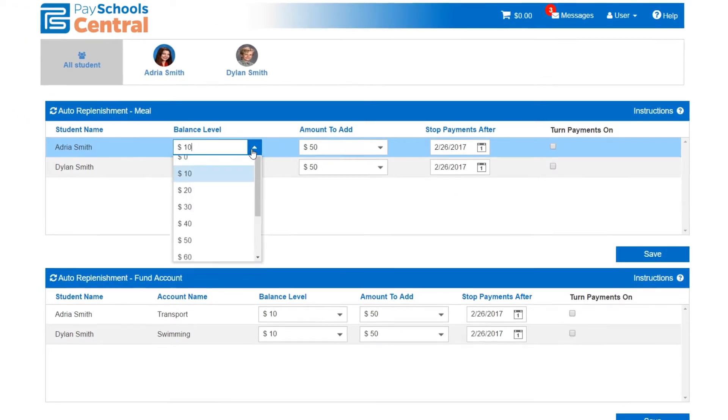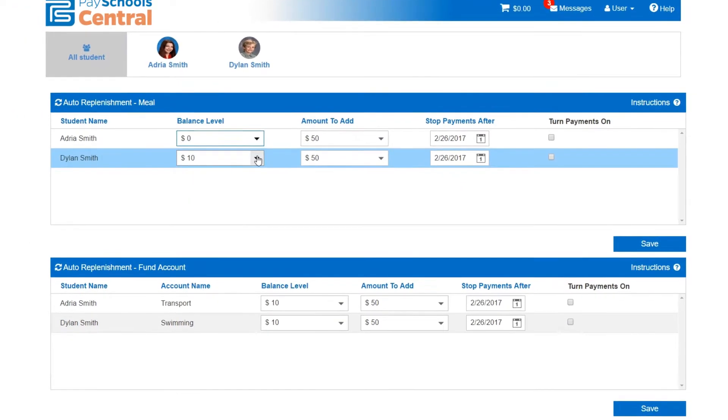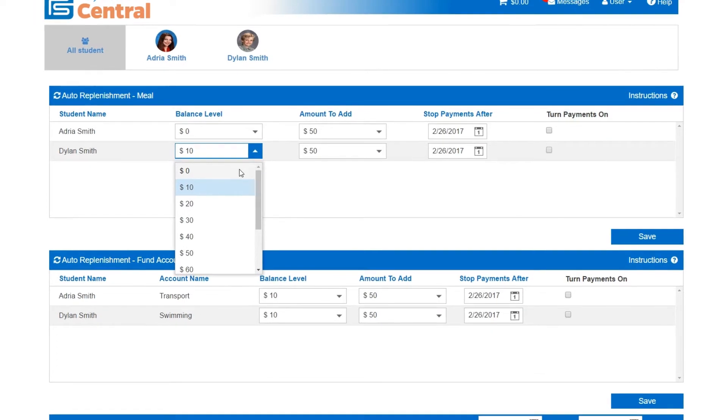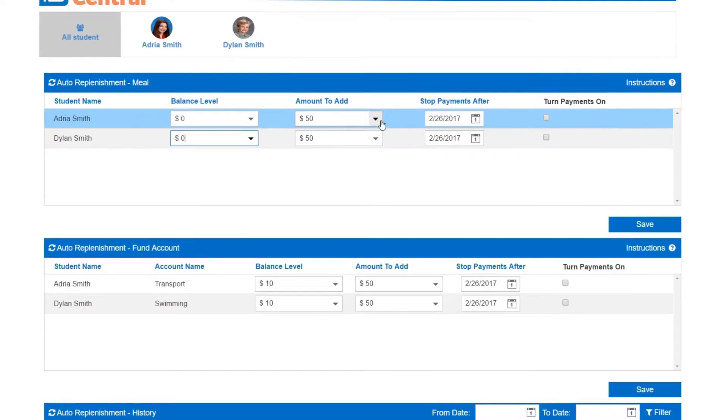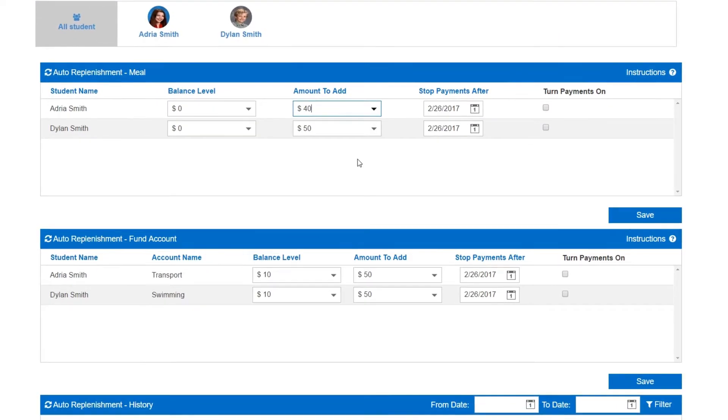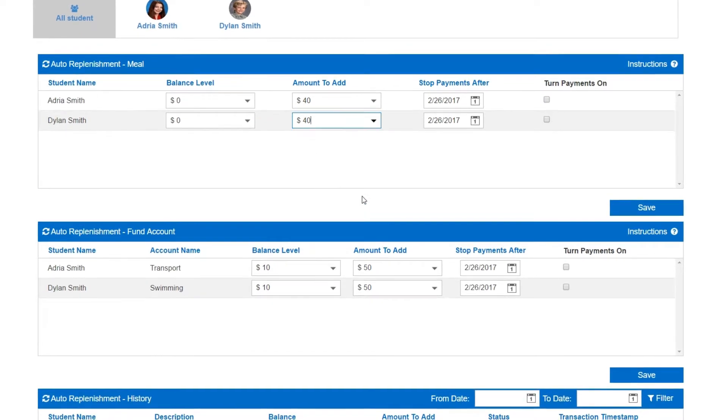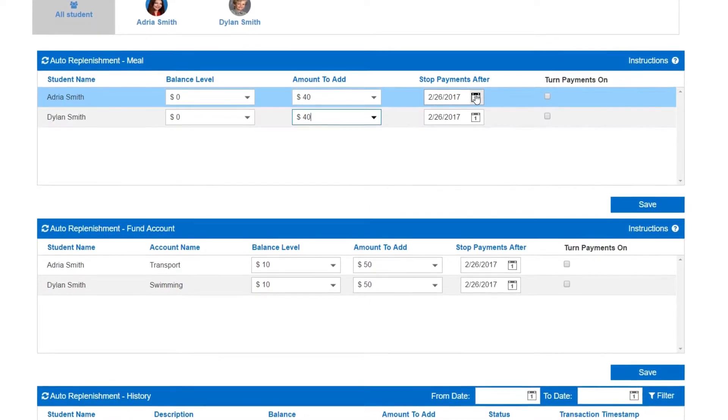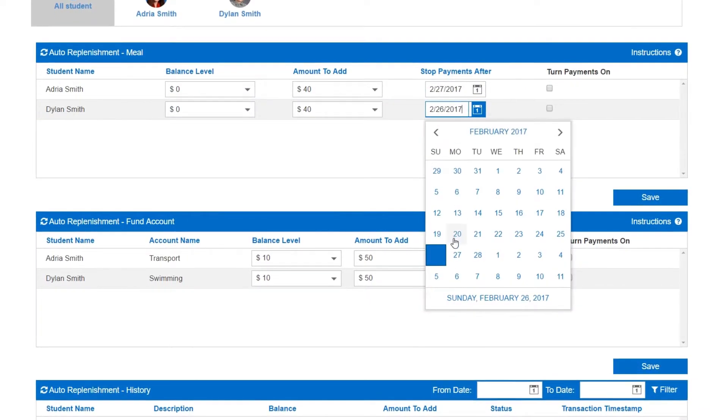Just click on auto-replenishment from the home screen or user menu to easily add automatic payments when your student's account hits a certain amount. Select the minimum balance you want to have in the account and choose how much to add each time their account drops to that level.